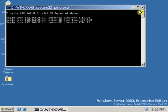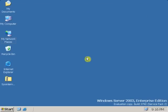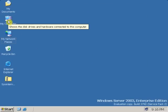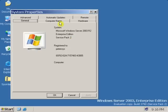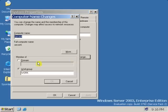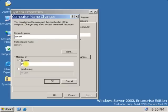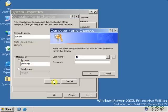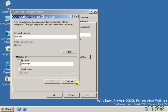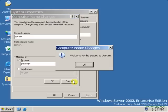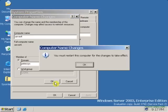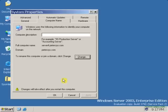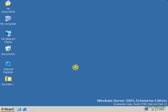As you can see, you can ping the server. That means you can connect the domain again. Now let's connect the domain. My computer, properties. Same procedure. Authenticate, click OK. The welcome message will appear. Click OK. And restart the computer again.